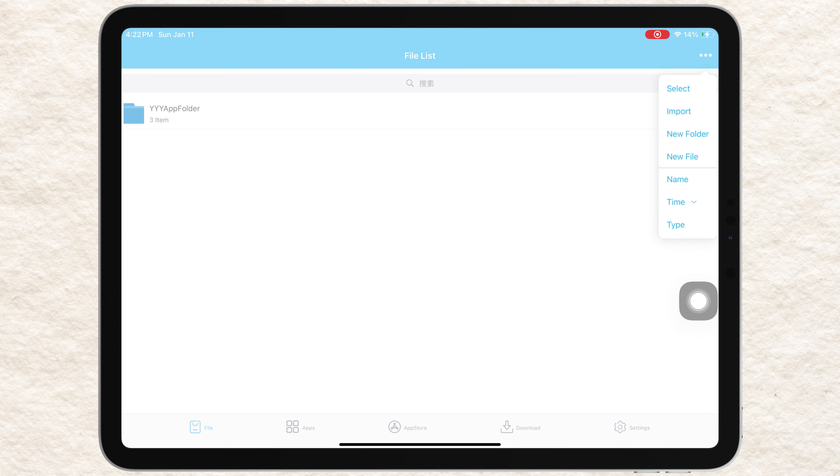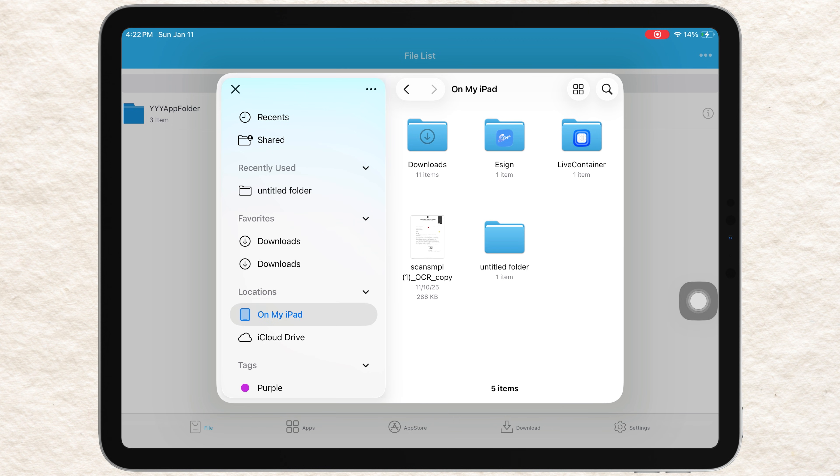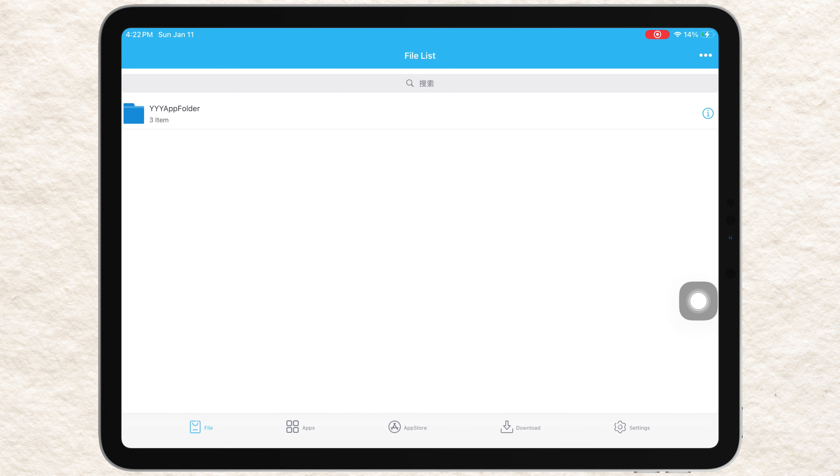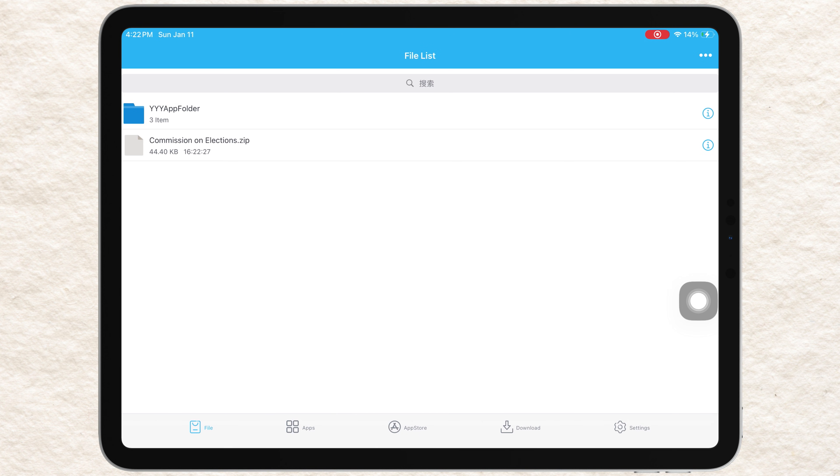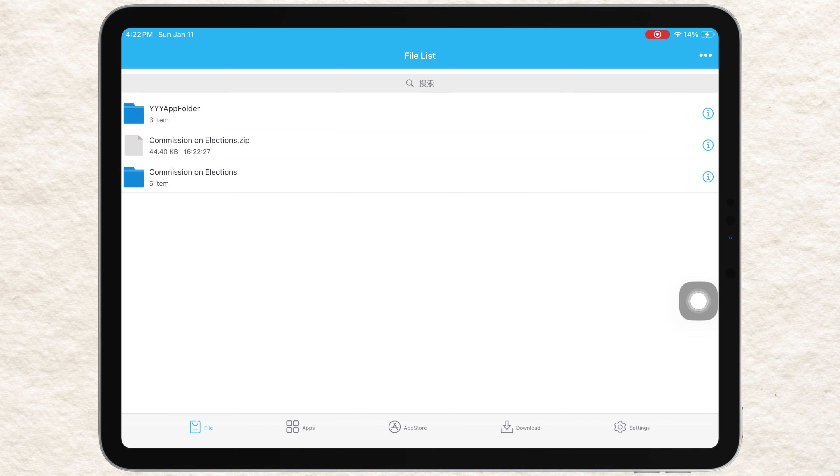Tap the three dots in the top right corner, then tap Import. Now, find the certificate file you downloaded and import it into eSign. After importing, open the certificate folder in Assign. Locate the certificate you just added. It should have a P12 extension.